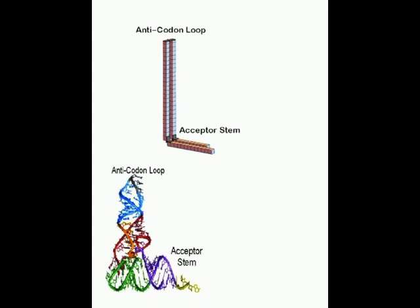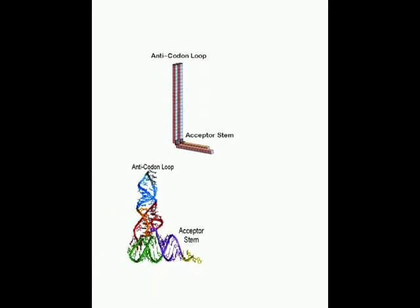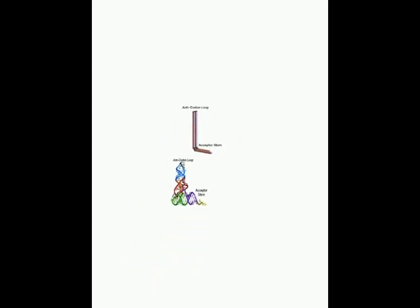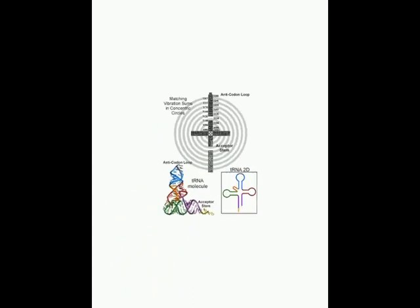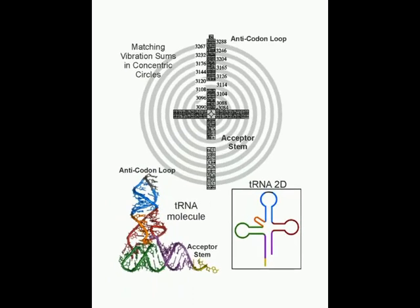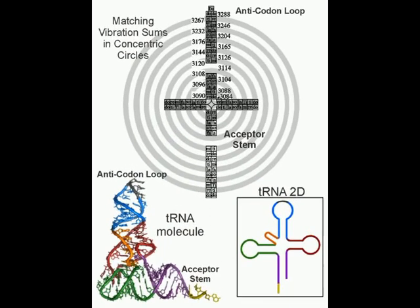Additionally, when similar vibrational sums are placed in concentric circles, Russell's structural model of the tRNA molecule reveals science's graphical model.